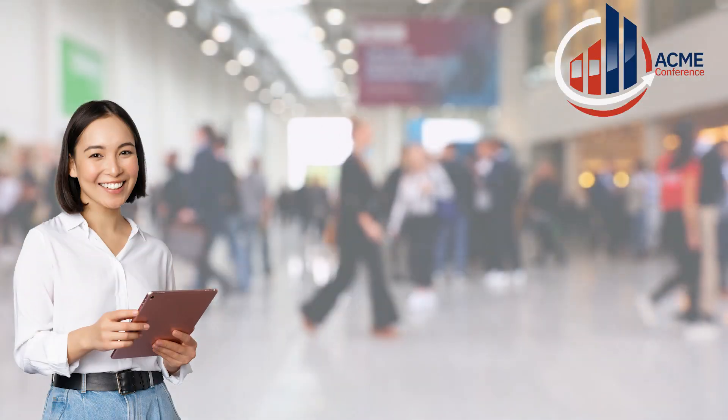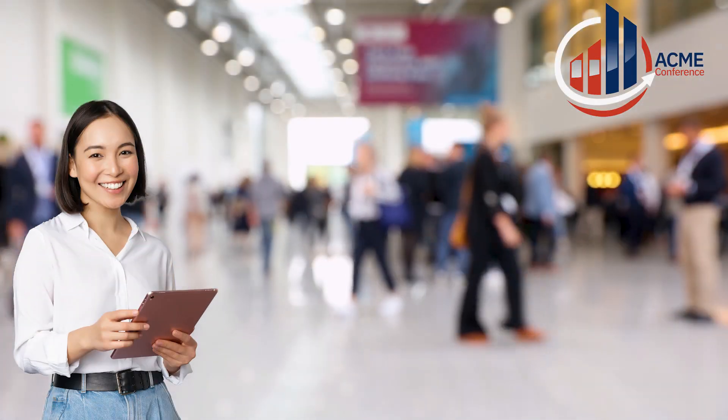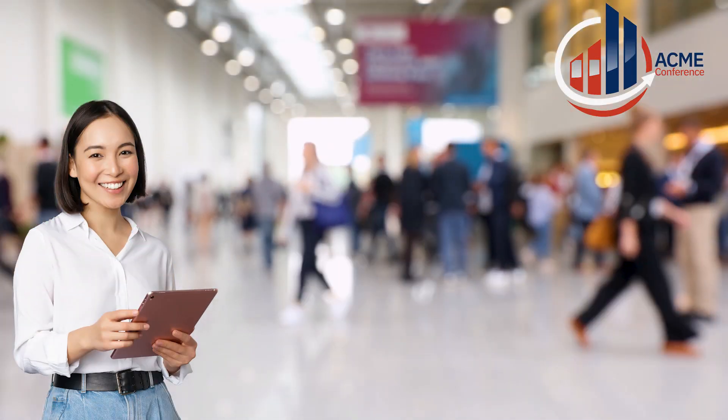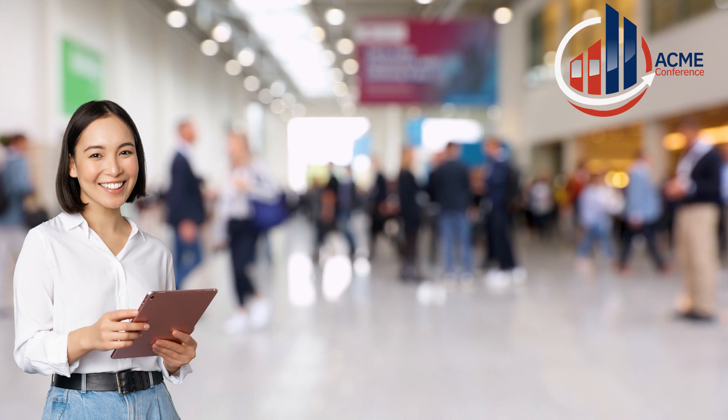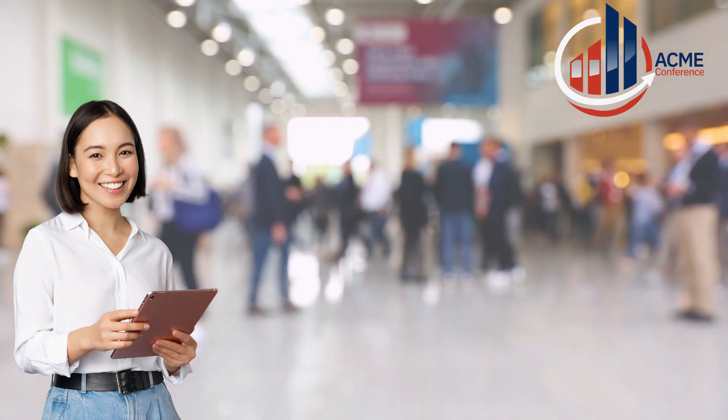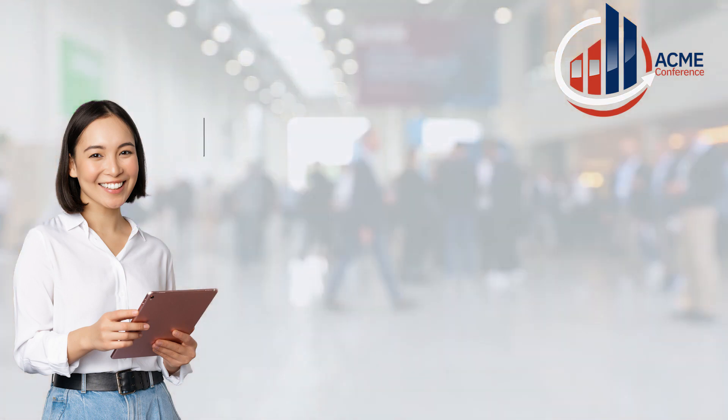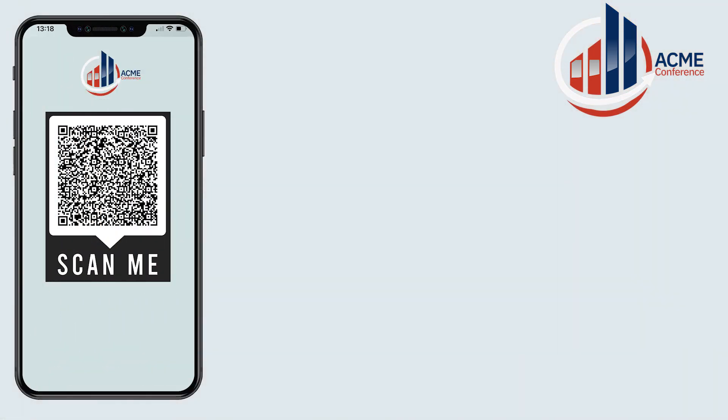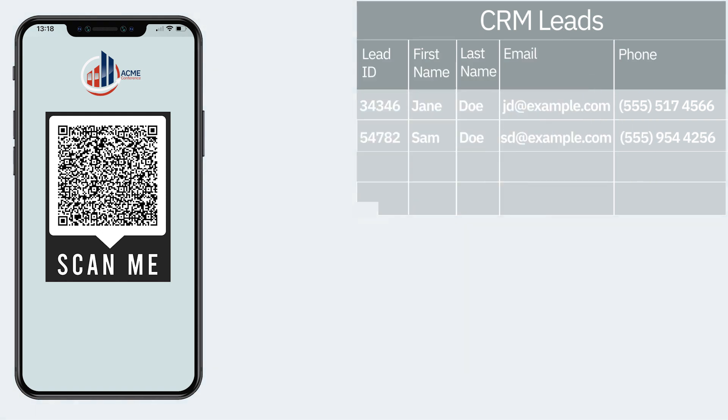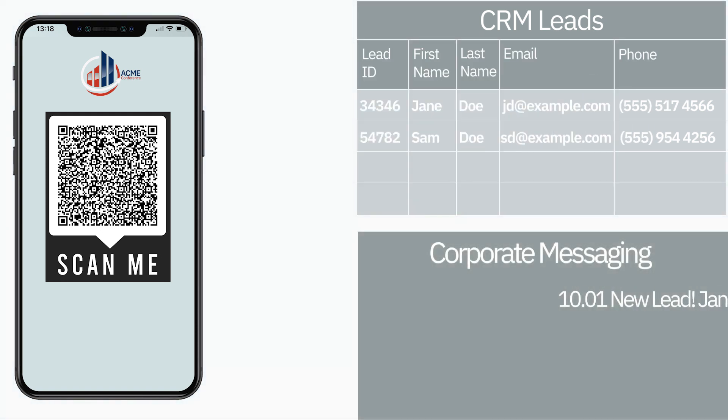Meet Tia. Tia's a mobile application developer for the Acme Corporation who are having a conference with lots of people attending. So she's built a mobile application to scan their details and she needs to get the data into the CRM system and also notify people via the corporate messaging system that there's a new lead.